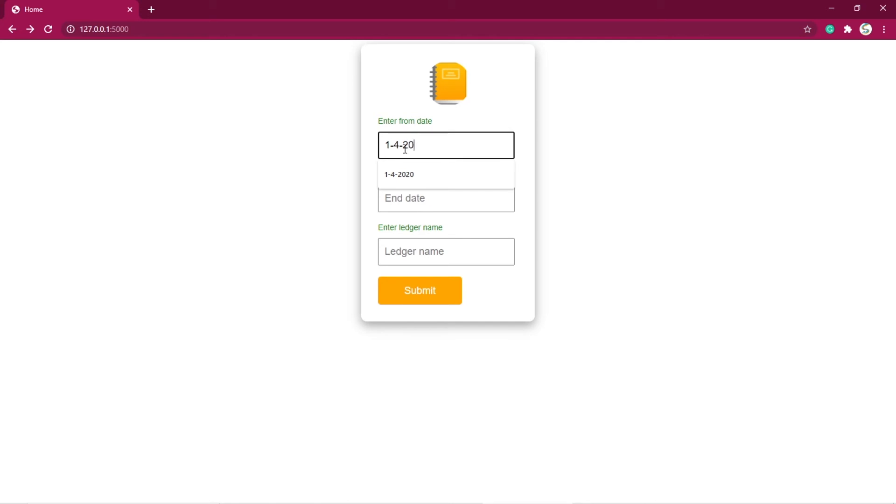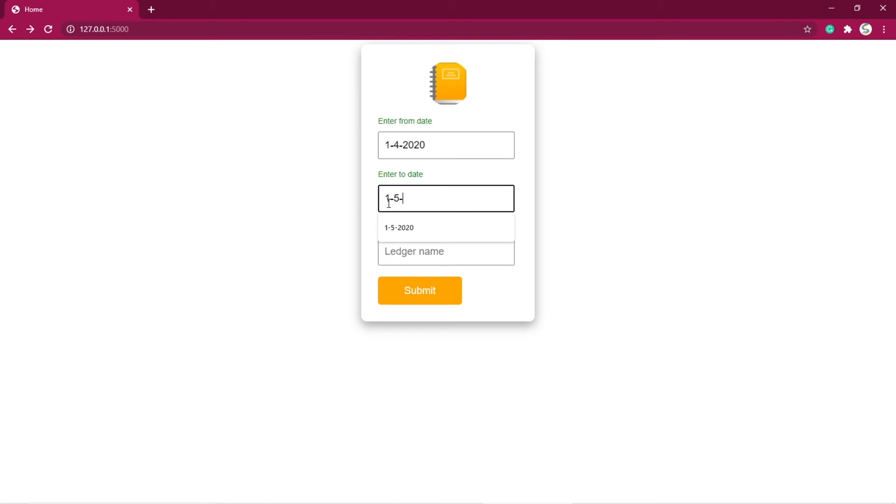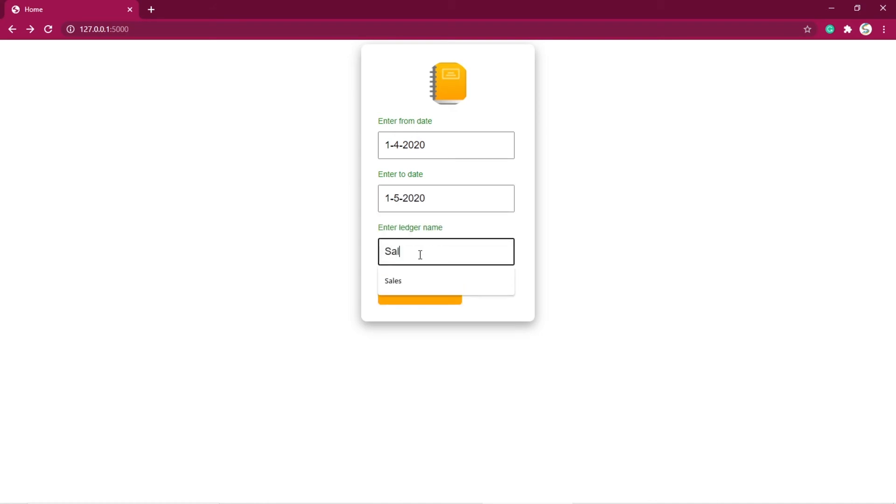I am entering from date as 1-4-2020 and to date as 1-5-2020. Then I am entering the ledger name as sales, which already exists in Tally. Then click on the submit button.